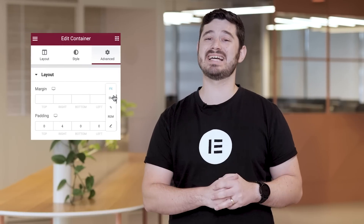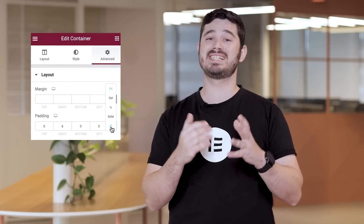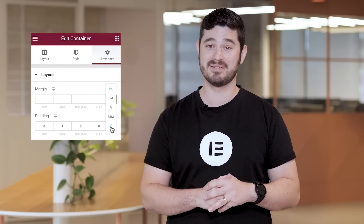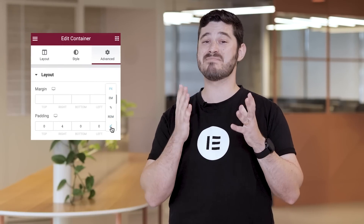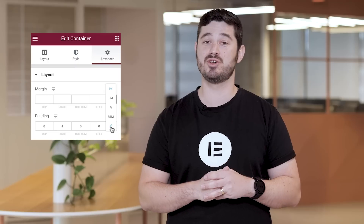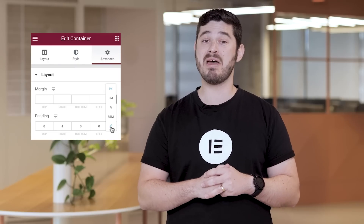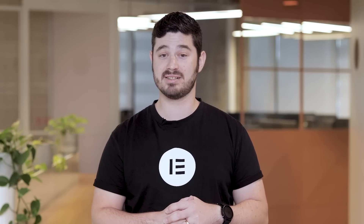Next up, we have the new custom unit option in the revamped unit selection dropdown. This custom option enables you to set any unit you want, including CSS math functions. This is great for when you want to use more than one unit at once.